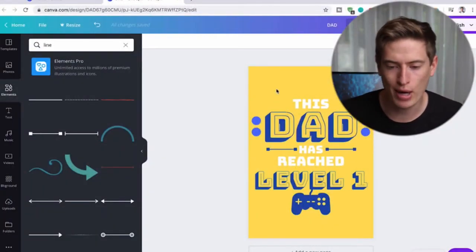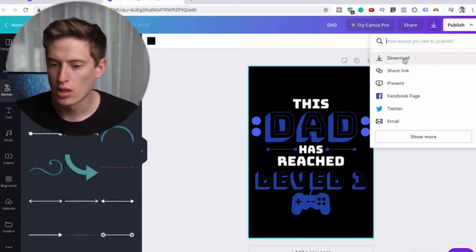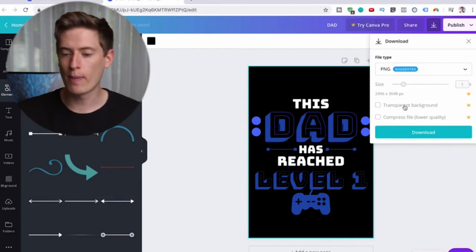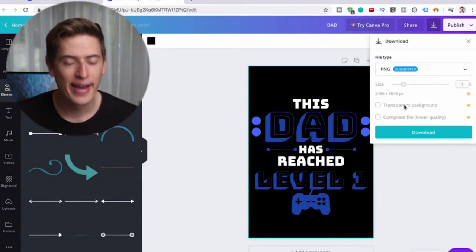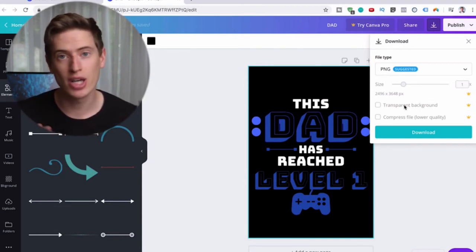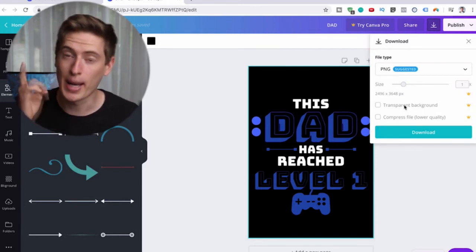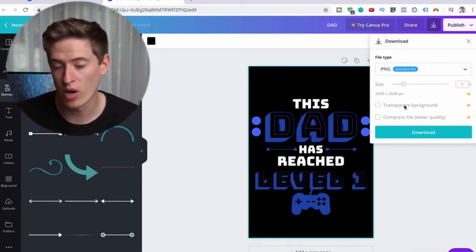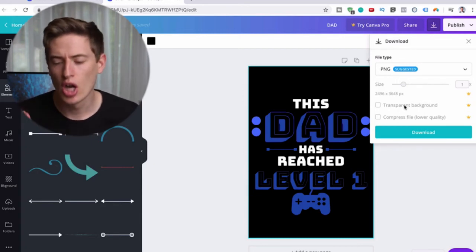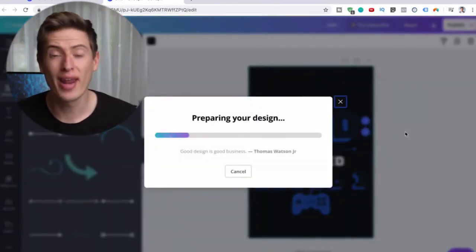Now let's export. Change the background to black - it'll be easier to cut out. Go to publish, download as PNG. With Canva Pro you can increase quality and get a transparent background, but without Pro, here's my advice: get the pro for 30 days free - you only start paying on day 30. Design as many shirts as you can, maybe ten shirts a day at five minutes each - that's 300 designs in 30 days. Then cancel.